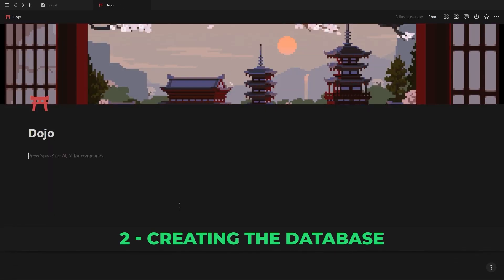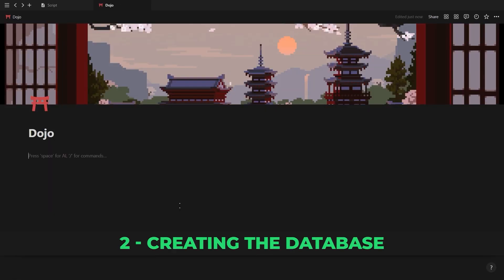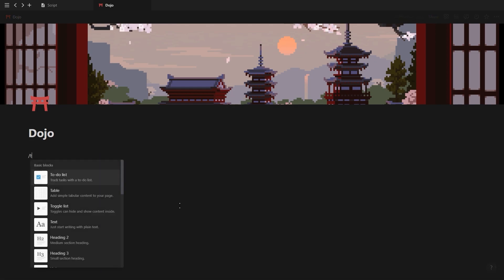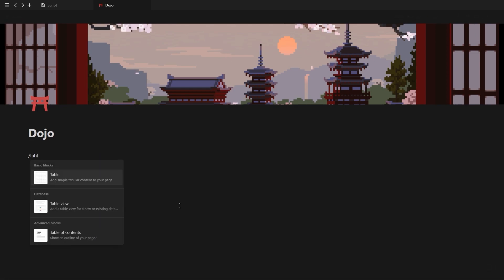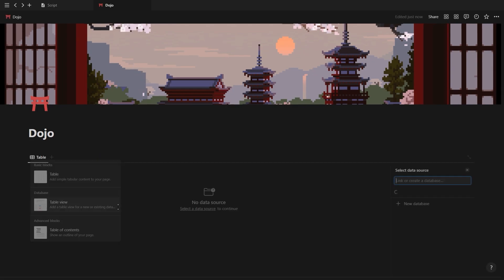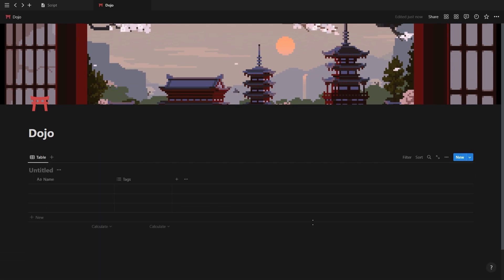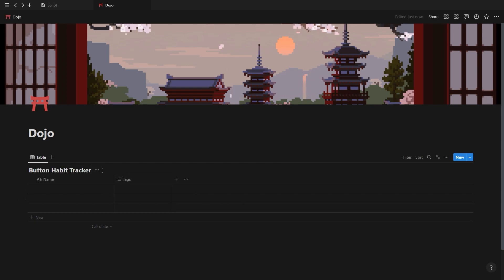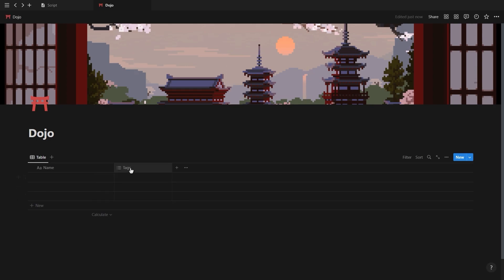So let's now actually create a habit tracker. We're first going to create a database, then add the Notion buttons, and then add our line graph. Let's start off by creating a new table view database.